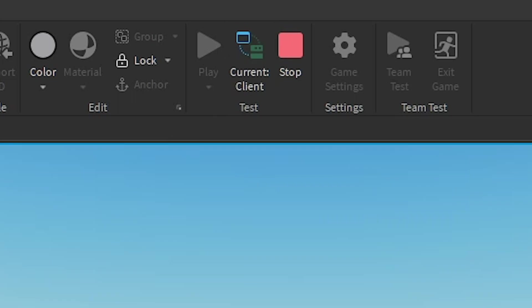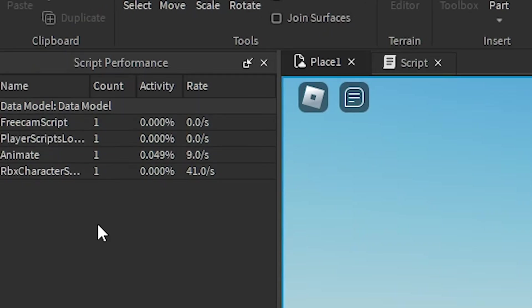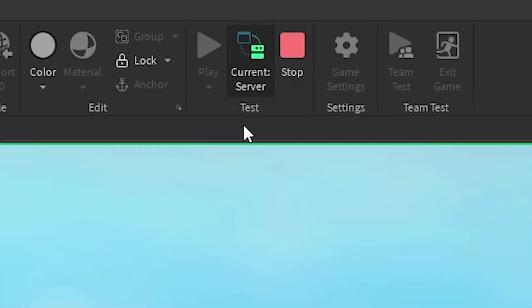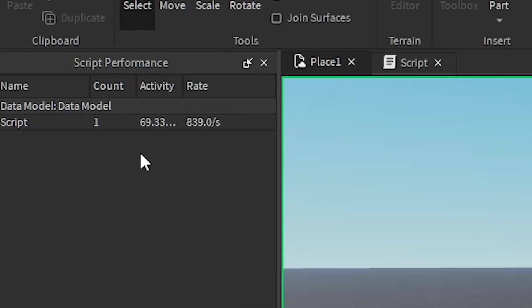And remember, if you're on the client, you will only see your client scripts in here. But if you're on the server, you will see the server scripts.